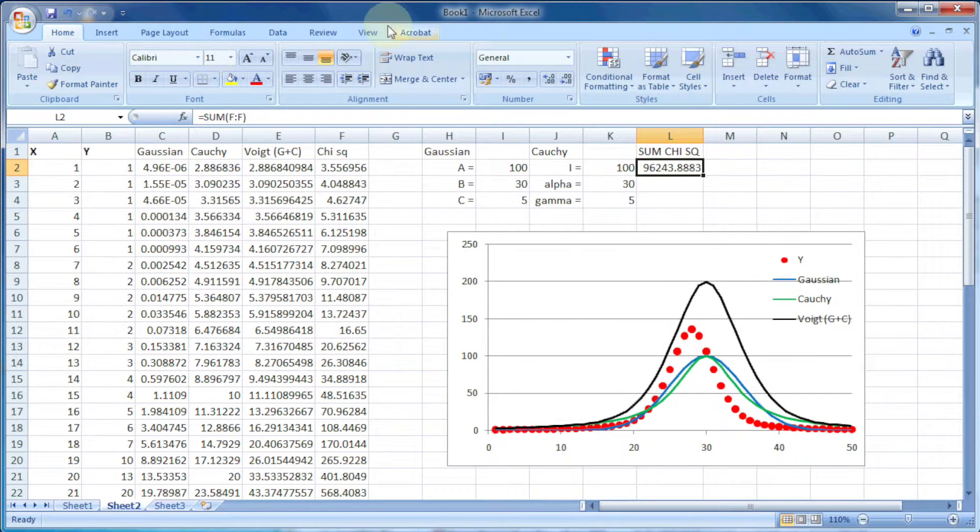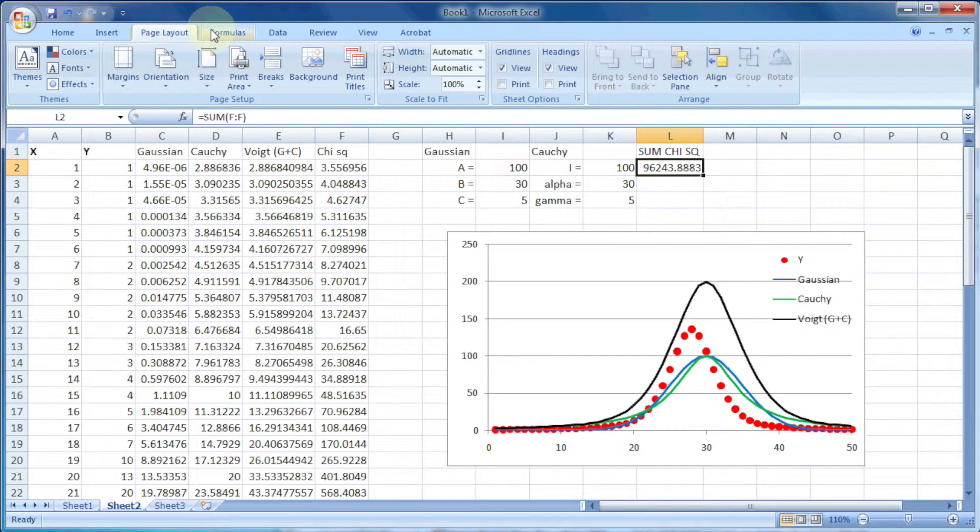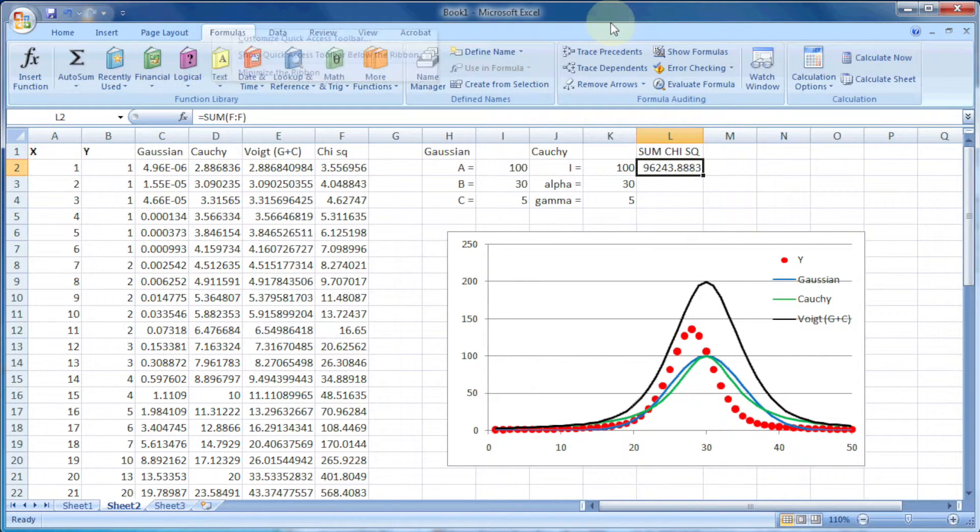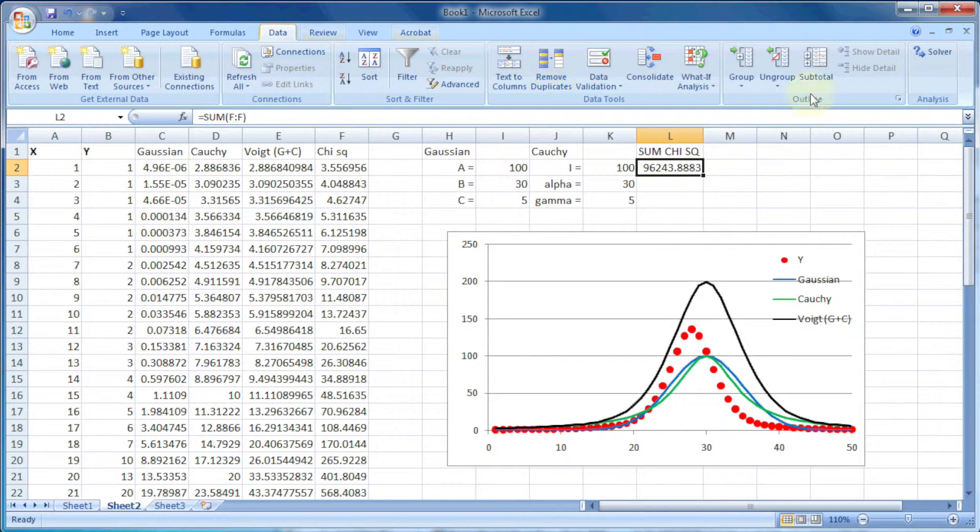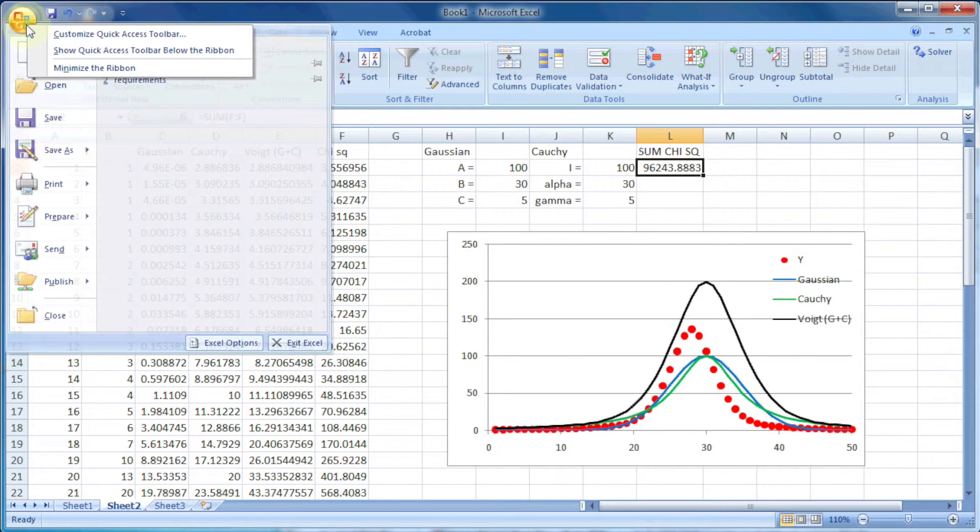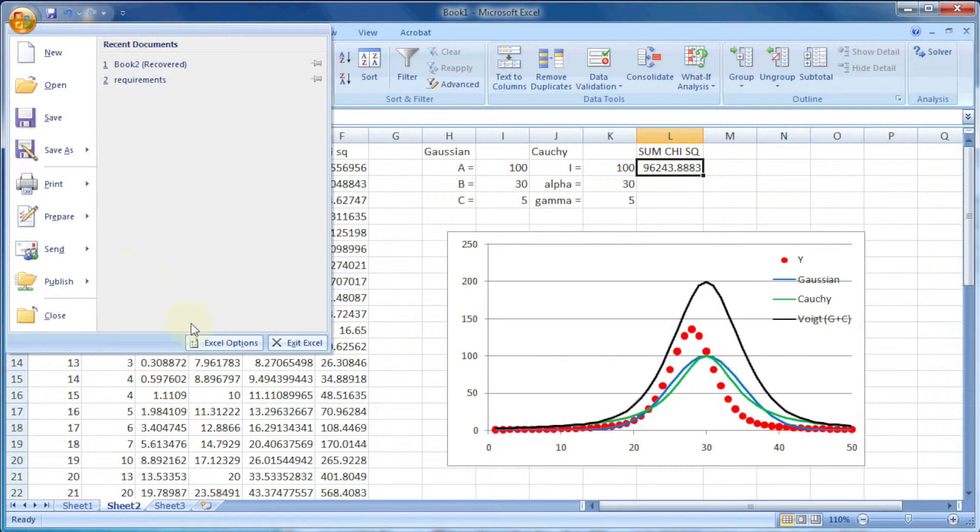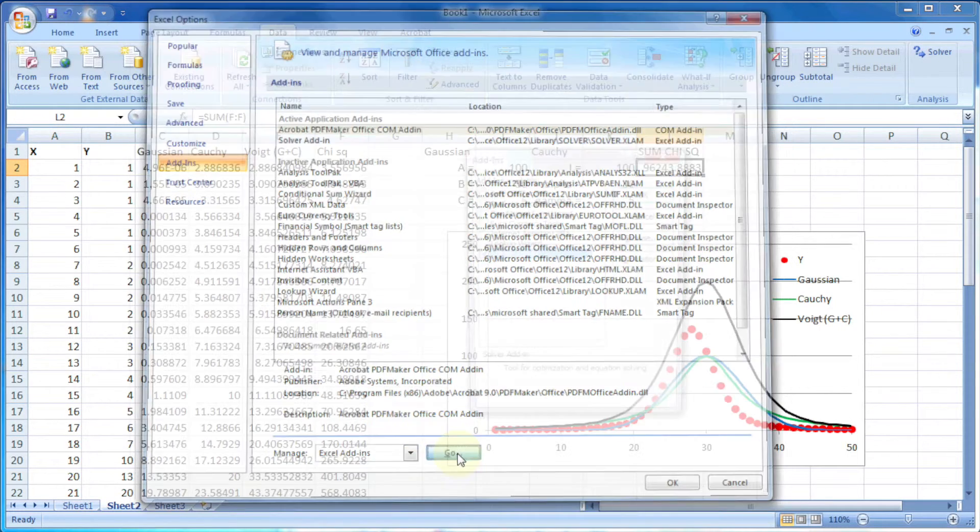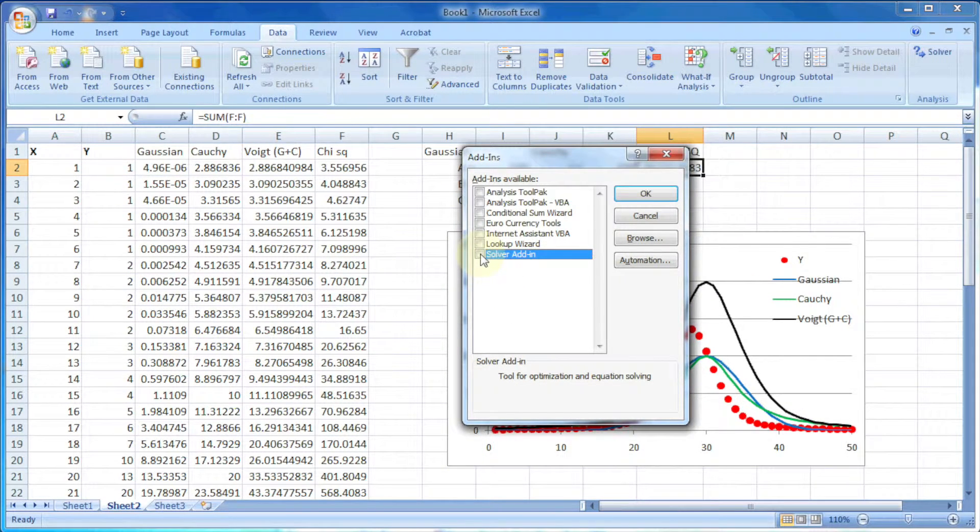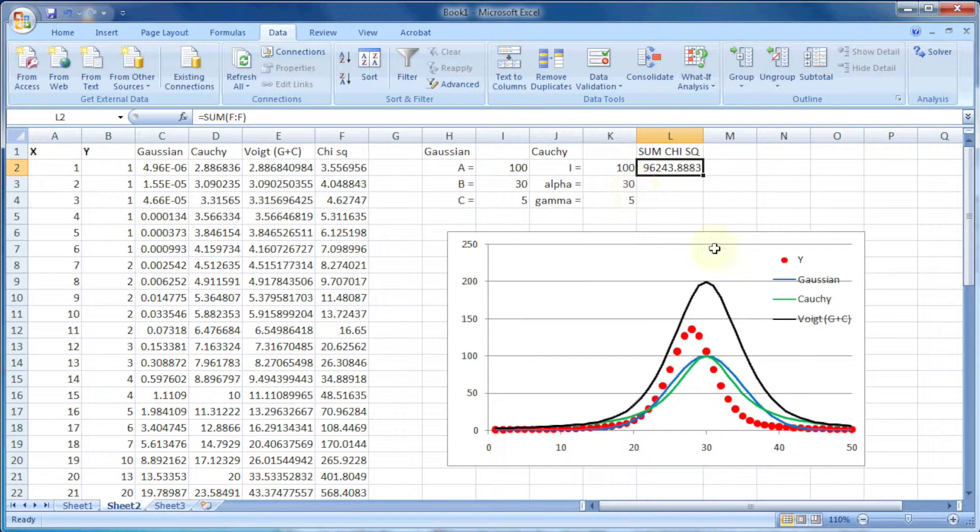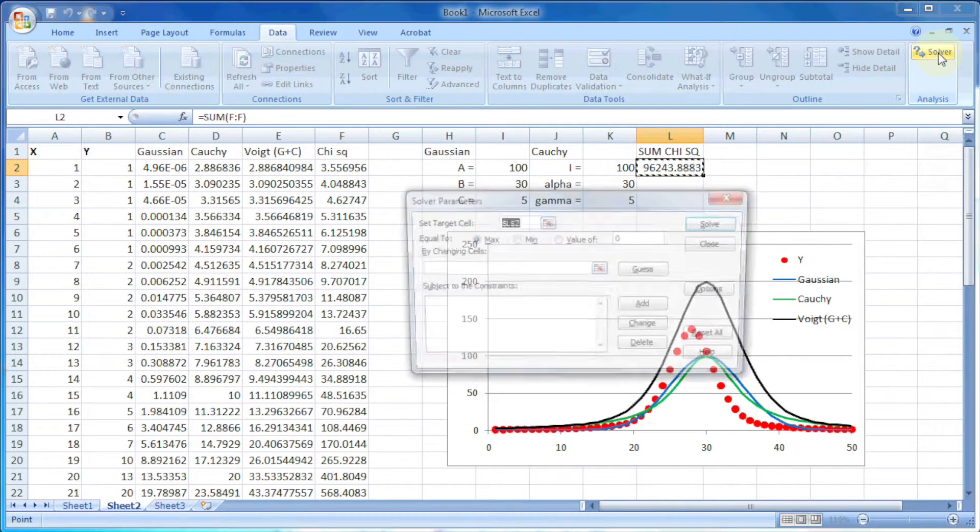Now everything is ready. What we need is one add-in from Excel which is known as Solver. This solver is generally available in the data menu, but if it is not present we can install it. Go to Excel options, then add-ins, and press the button go. It will show up the possible add-ins. Select the Solver add-in and press OK. After that it will show up in the data menu.